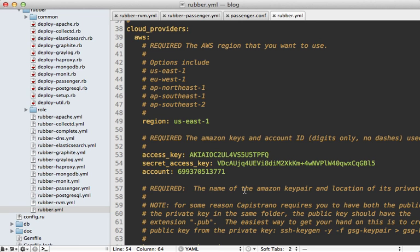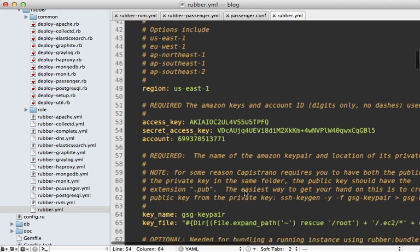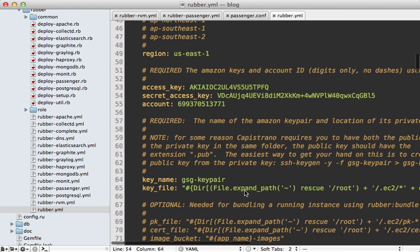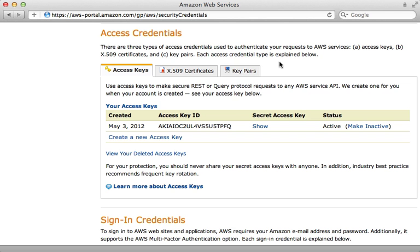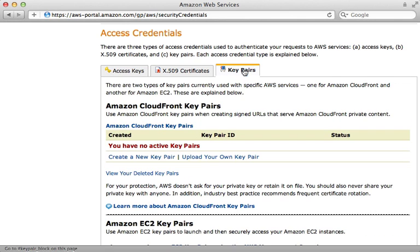The next thing we need to do is set up a key pair. You can see the default name for this key pair is GSG key pair. But I think you can name it anything you want, but I'll stick with this.